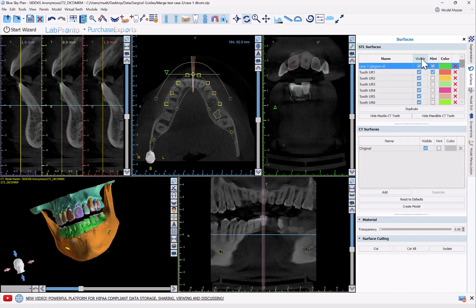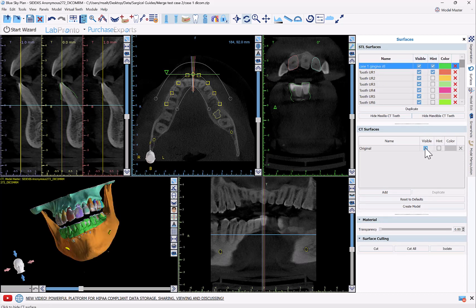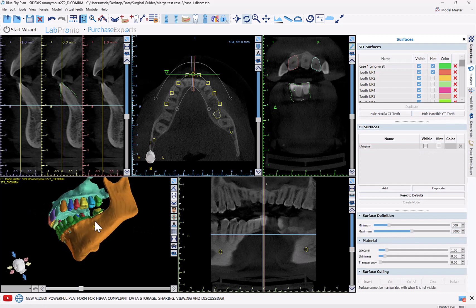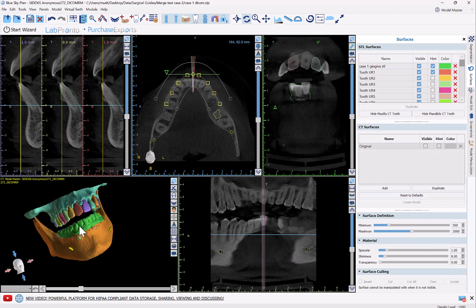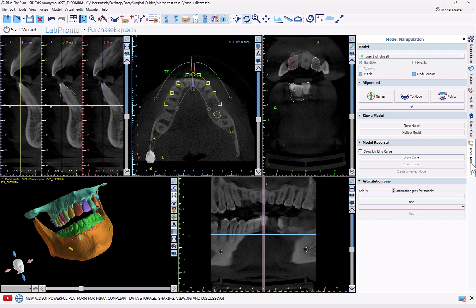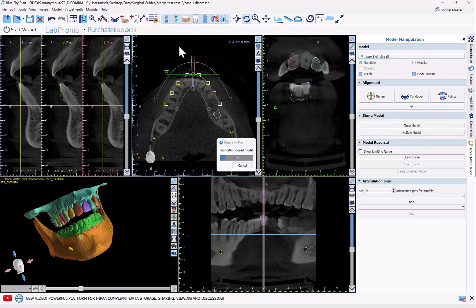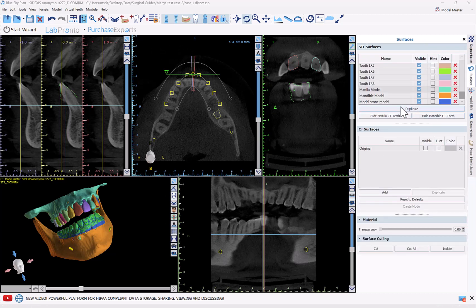Once that's done, we can see that we now have everything segmented. We have our model imported. So I'm going to go over to the model manipulation panel, make sure the correct model is selected, and then click 'Close Model.' Now I have our new model in the CT surfaces list, so I'll just call this 'Closed Model.'